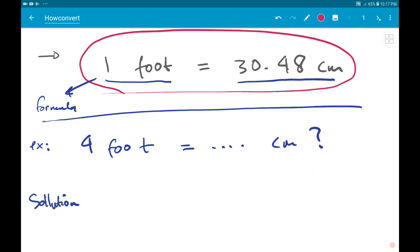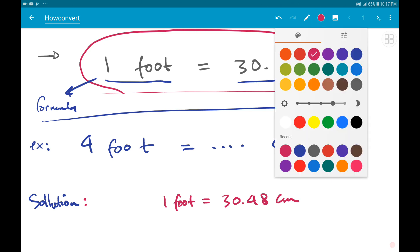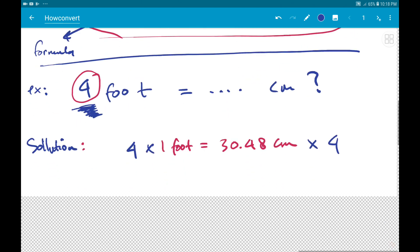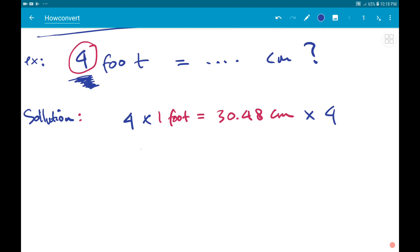The solution: first, write the formula — one foot equals 30.48 centimeters. Then we multiply this number by four. The reason we choose four is because the only number from the question is four. So four times one equals four feet.